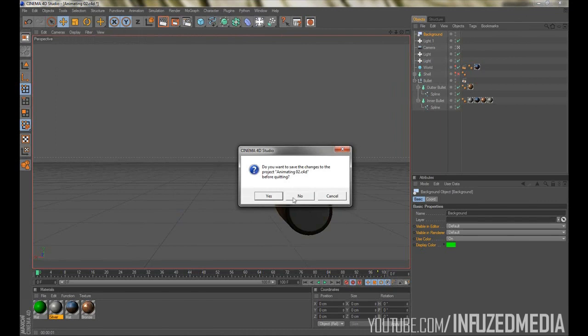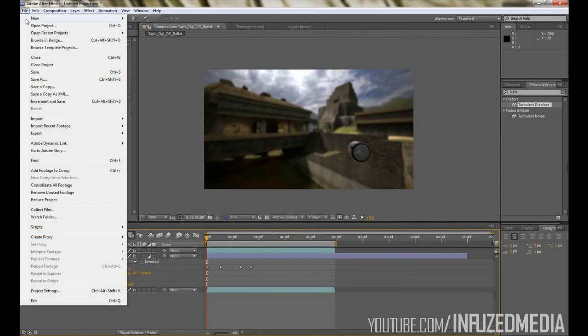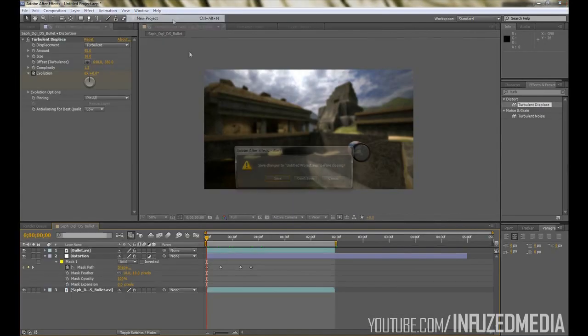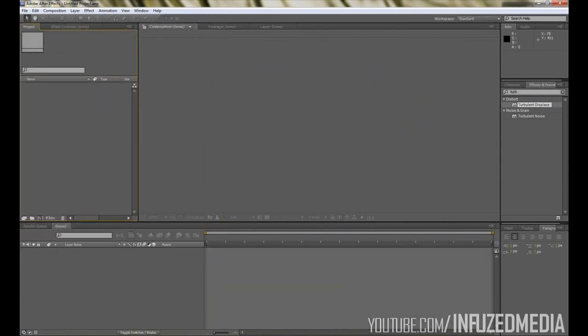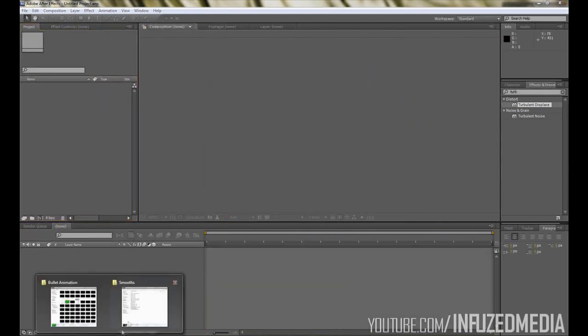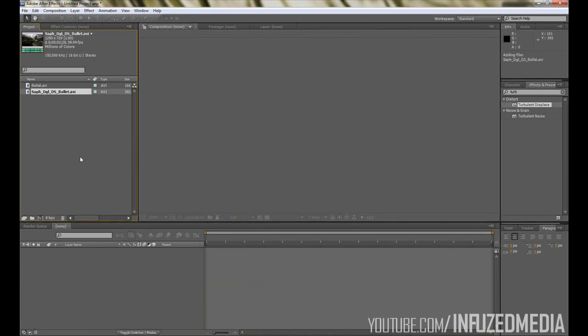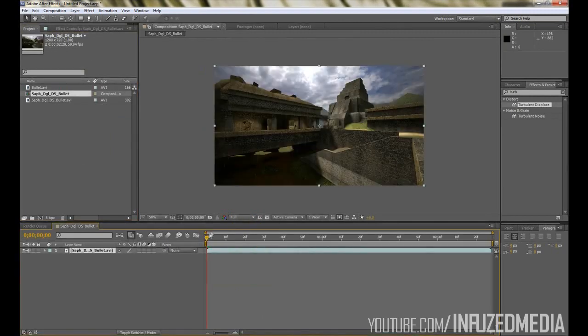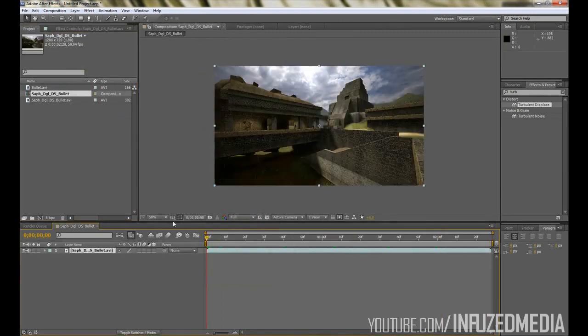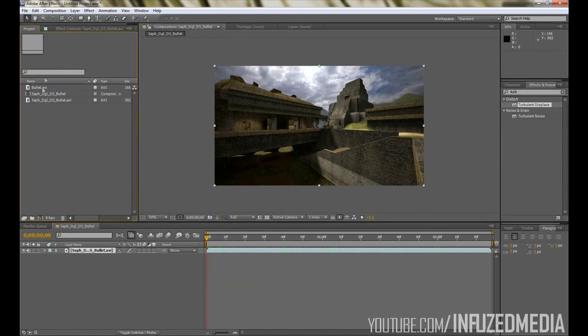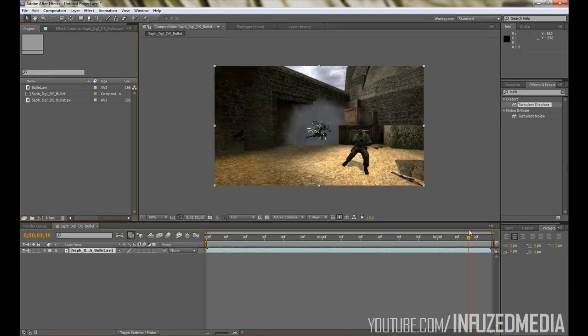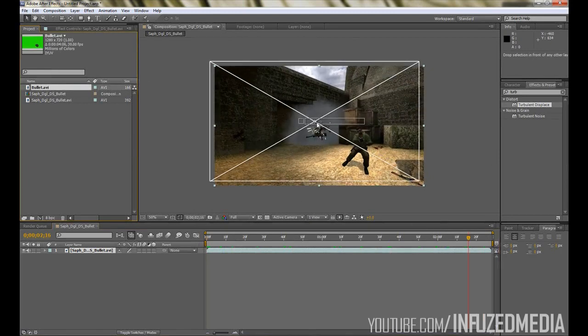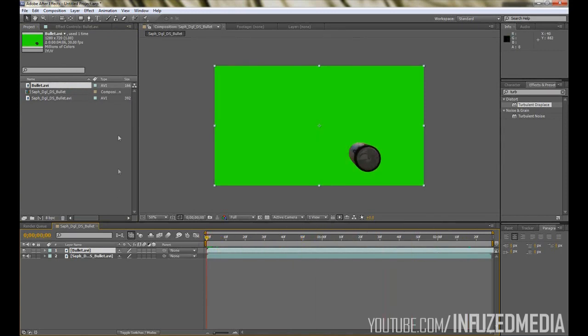Once we're done in there, we're finished in Cinema 4D. Now moving into After Effects, I'll create a new project and we want to import both our bullet footage here and then our angle footage of where the bullet's going to be on. You can see mine's here, and if you just drag that footage into there it'll create it to the exact length and frame rate that it's meant to be. Then you want to get your bullet clip and drag it over the top.